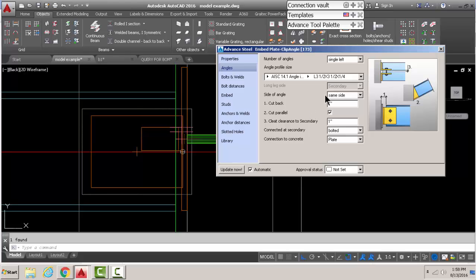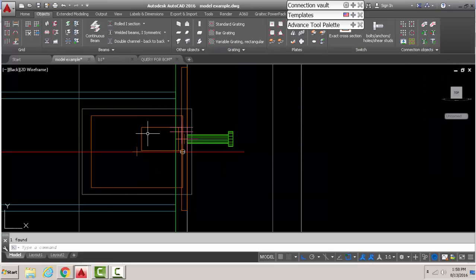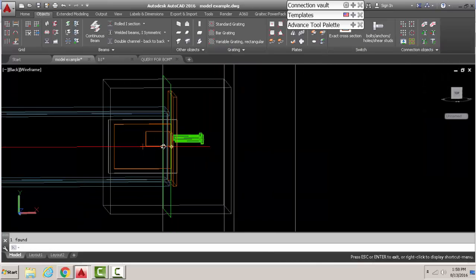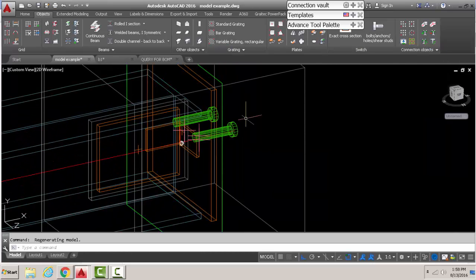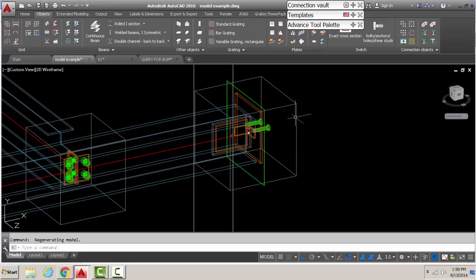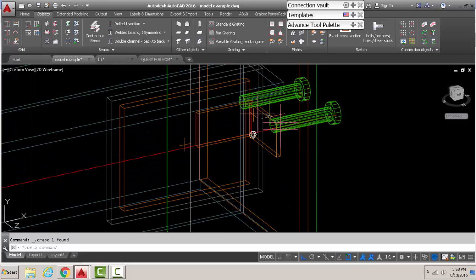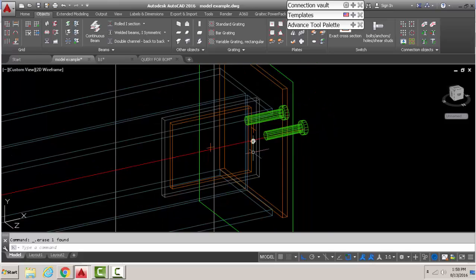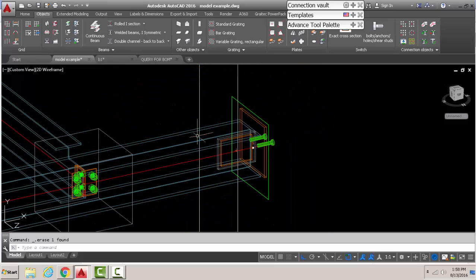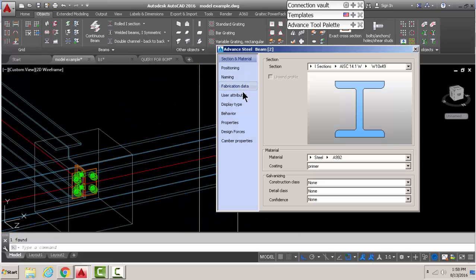We probably need a clearance there from the wall. That's what it is, cut back. Now the beam has been cut back from the wall one inch. We'll put that back to zero.